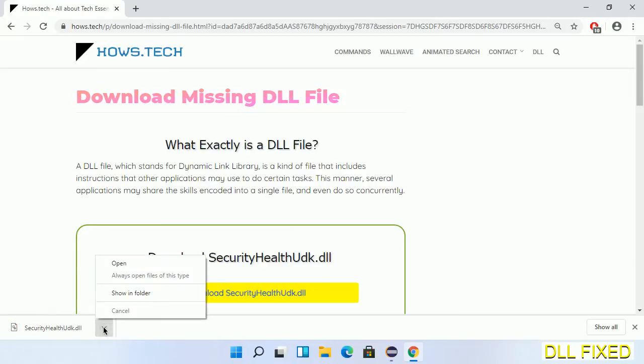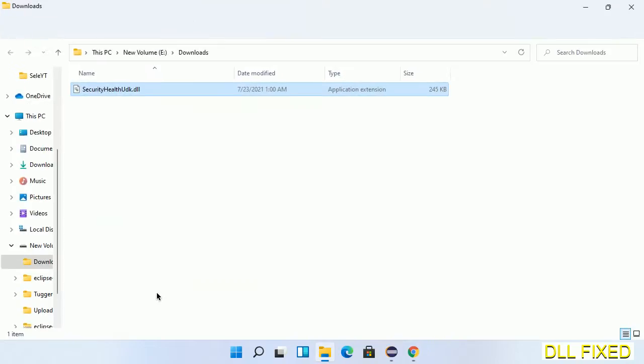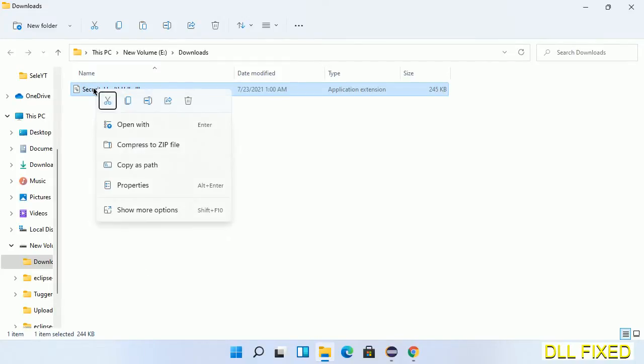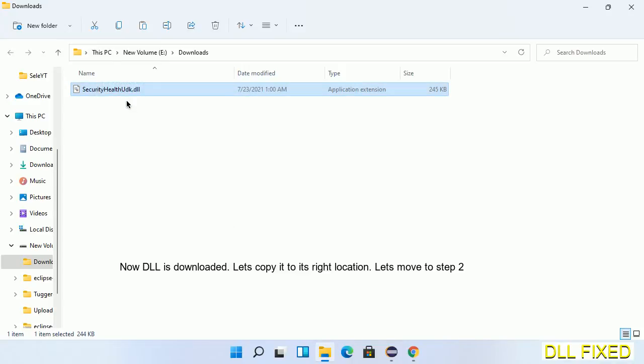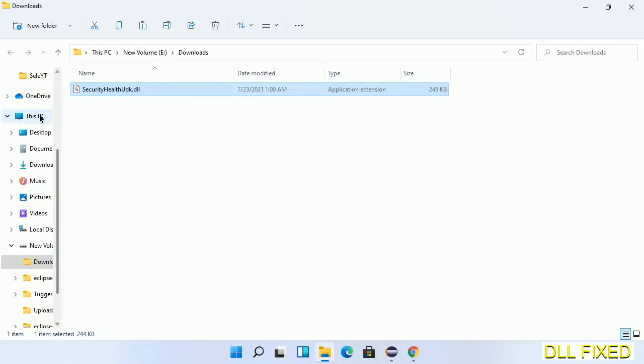Now we open the file. We have to copy this file. Click on it and select copy, then we'll move to the next step.